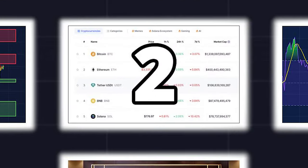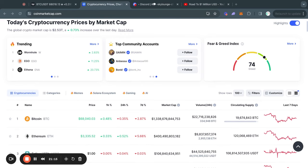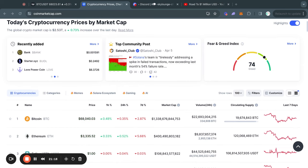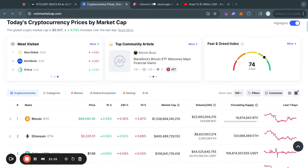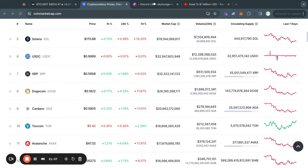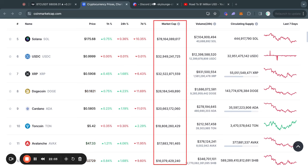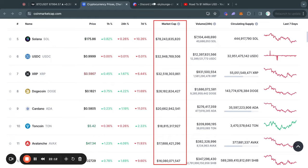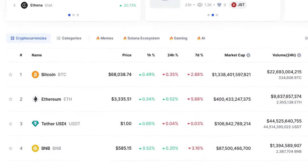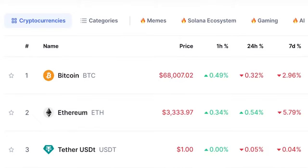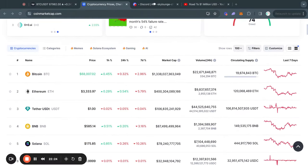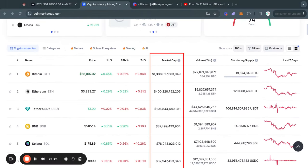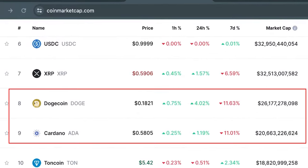Now let's get to tip number two: understanding market cap. This is a crucial concept that will make or break your investing strategy in crypto, because the price is not what it seems. Just because a coin is cheaper in dollar terms doesn't make it a coin with more potential, or that you can make more money on it, or even that it's actually cheaper — because we need to look at the market cap. It's not the case that all coins can simply reach the same price target as Bitcoin at $68,000, because it all has to do with market cap.